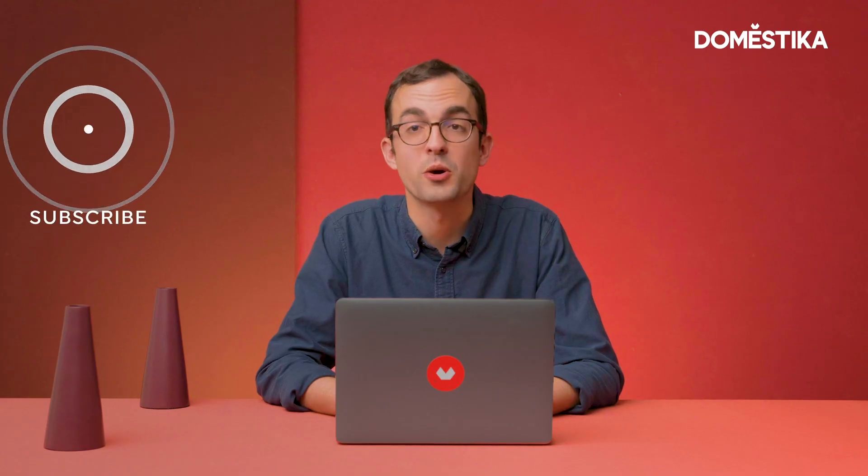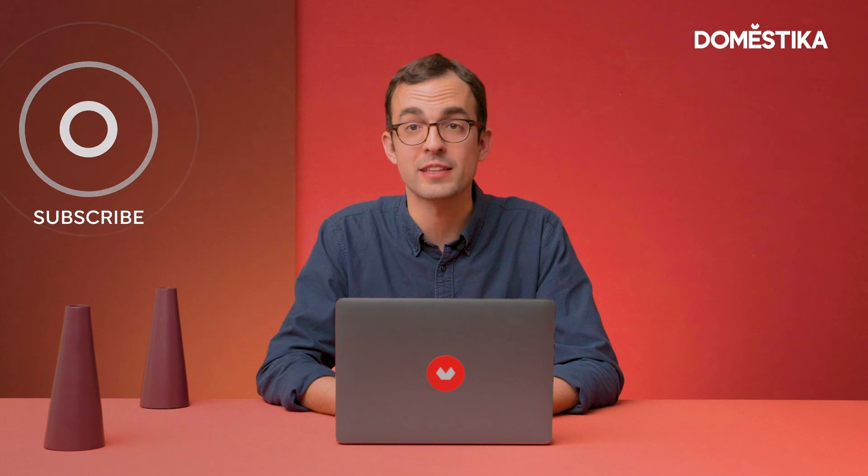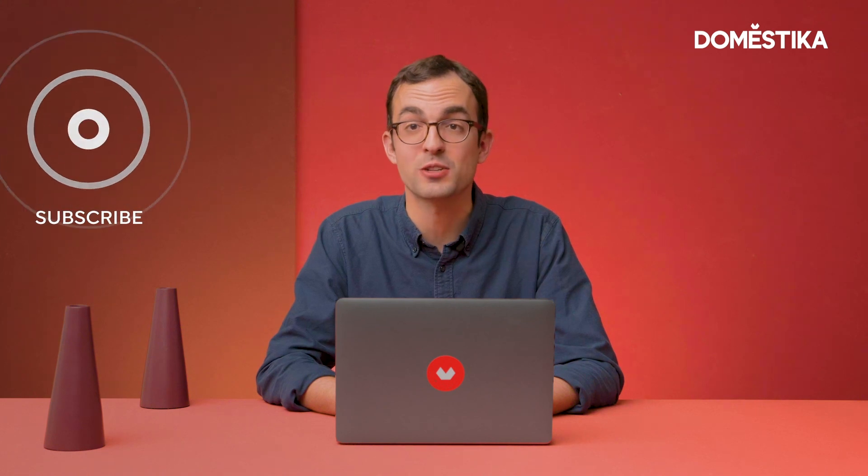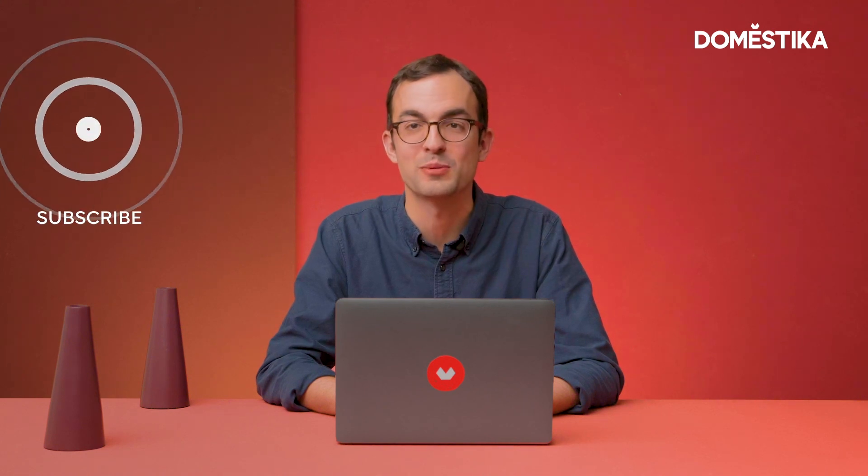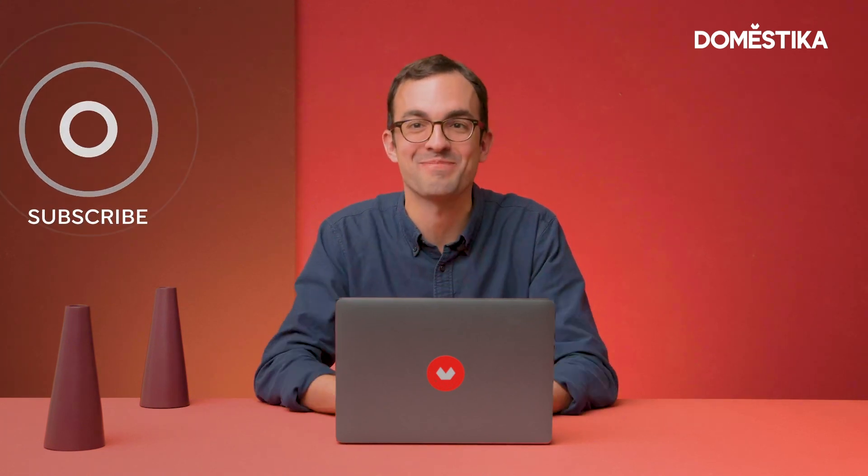If you want to learn more about Adobe XD, you'll find the link to my Domestica course in the description below. Thanks and hope to see you in class.